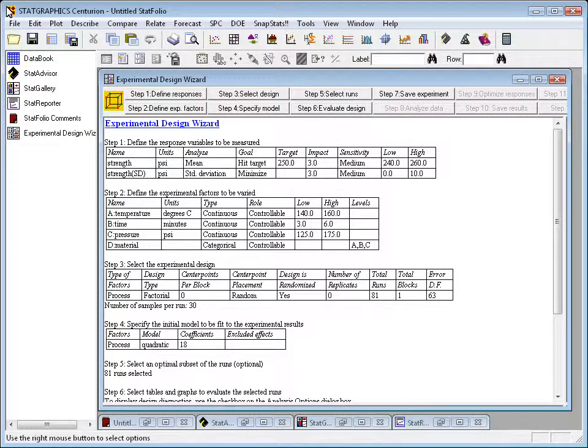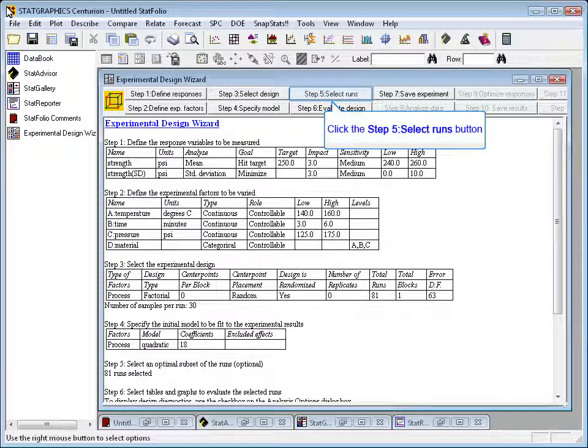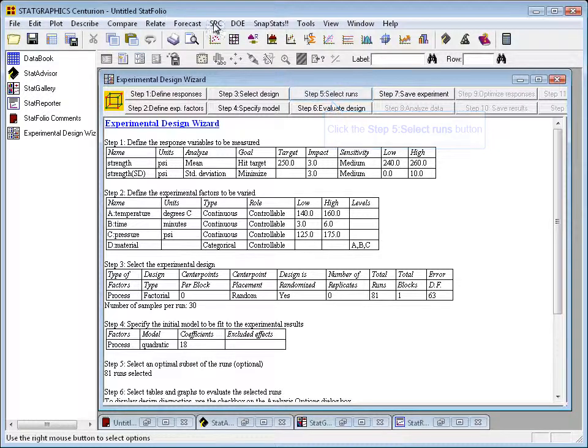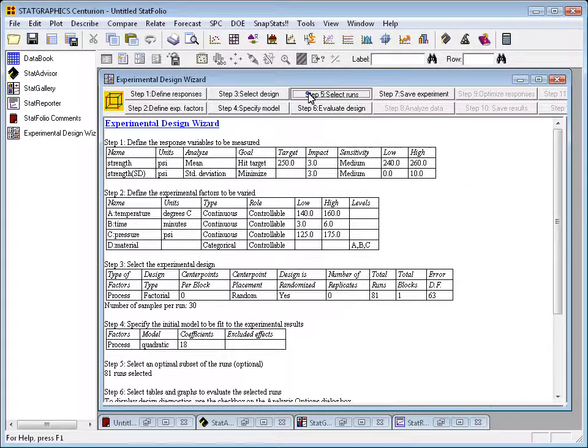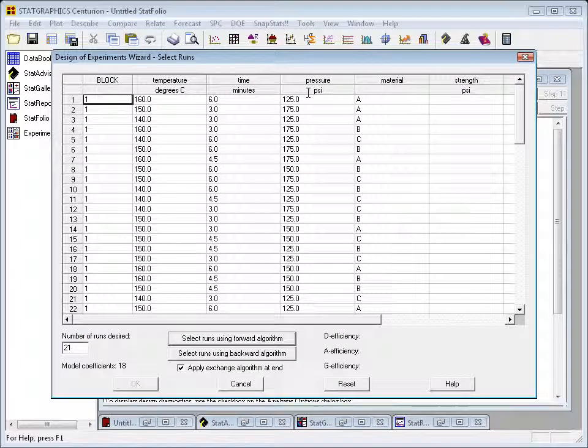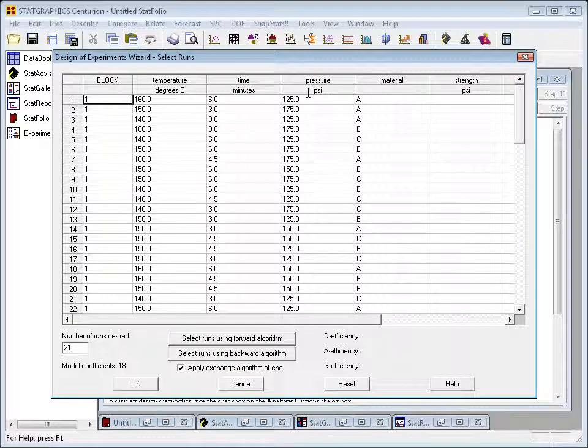To select a subset of the runs, I'm going to start by pressing the button labeled Step 5. This will open up a special dialog box in which I can specify to the wizard how many runs I need.